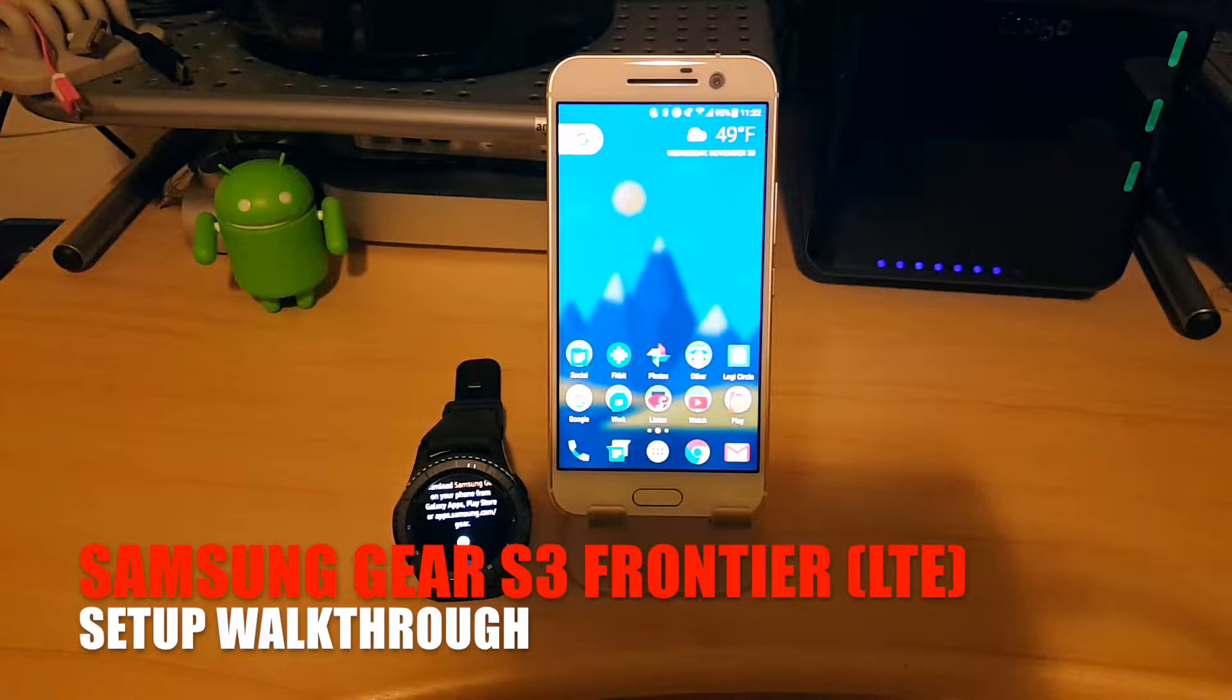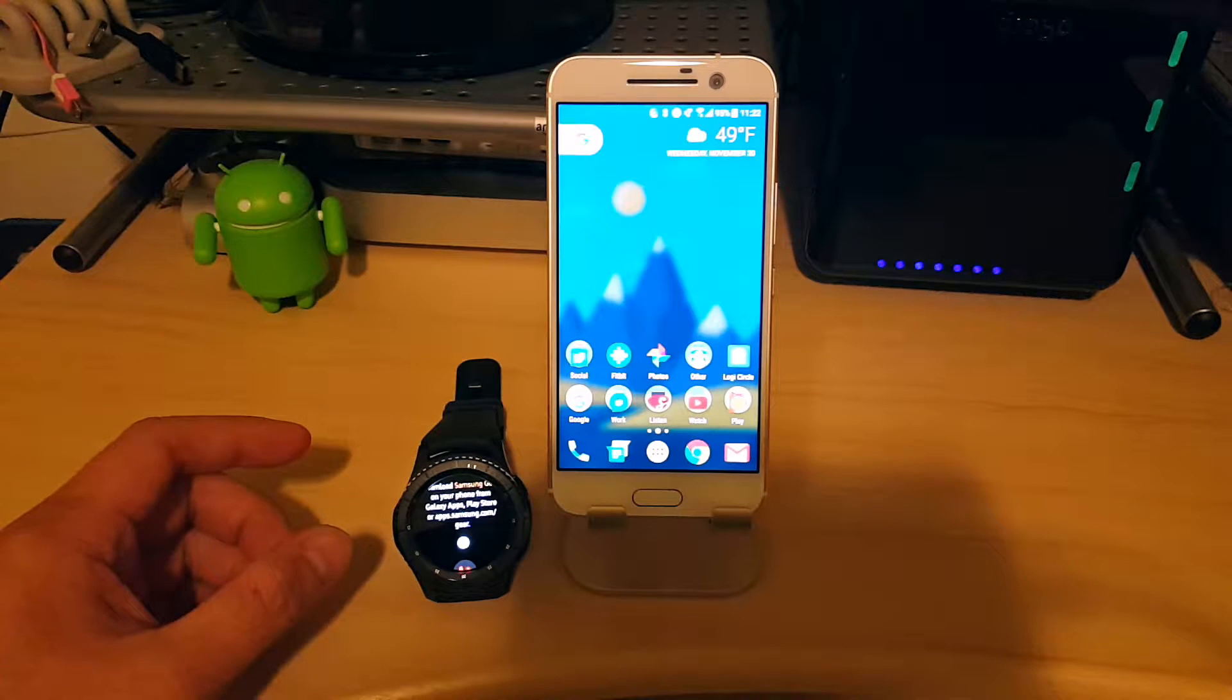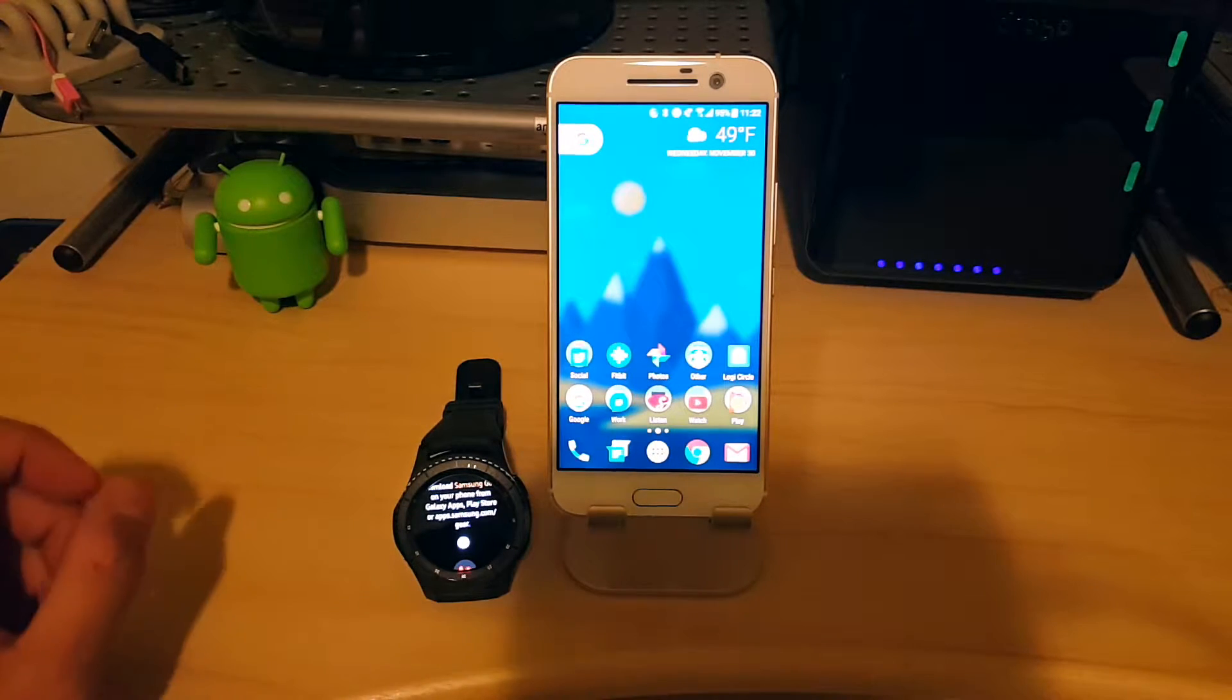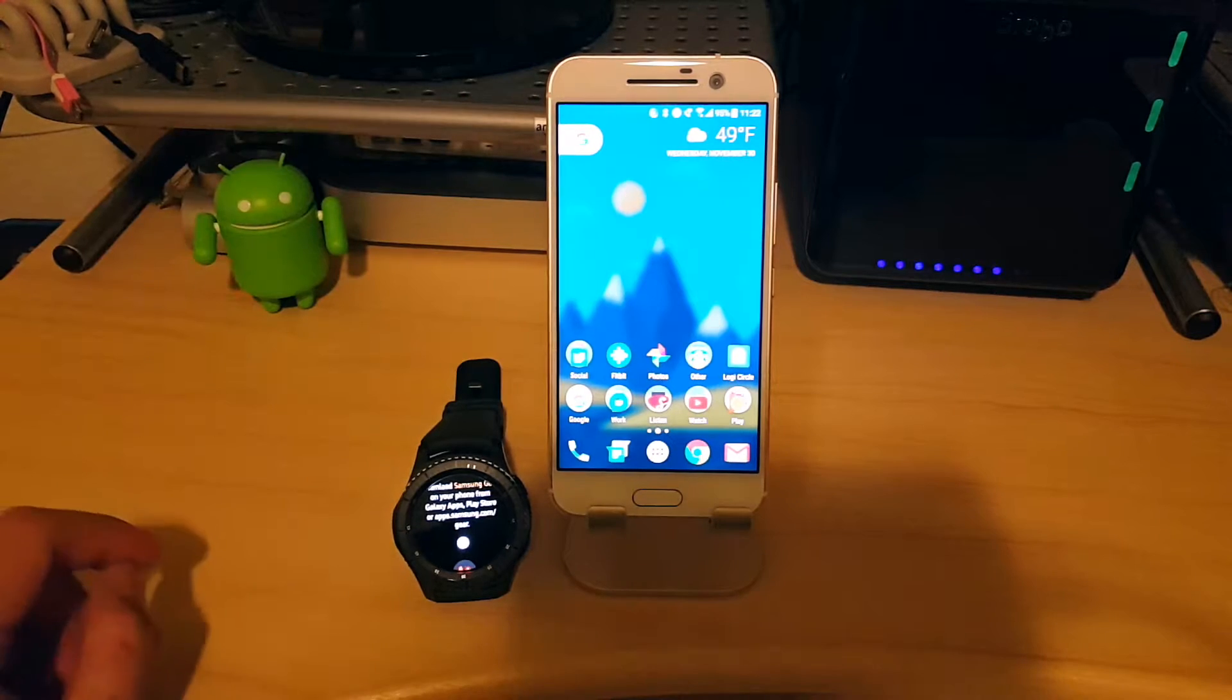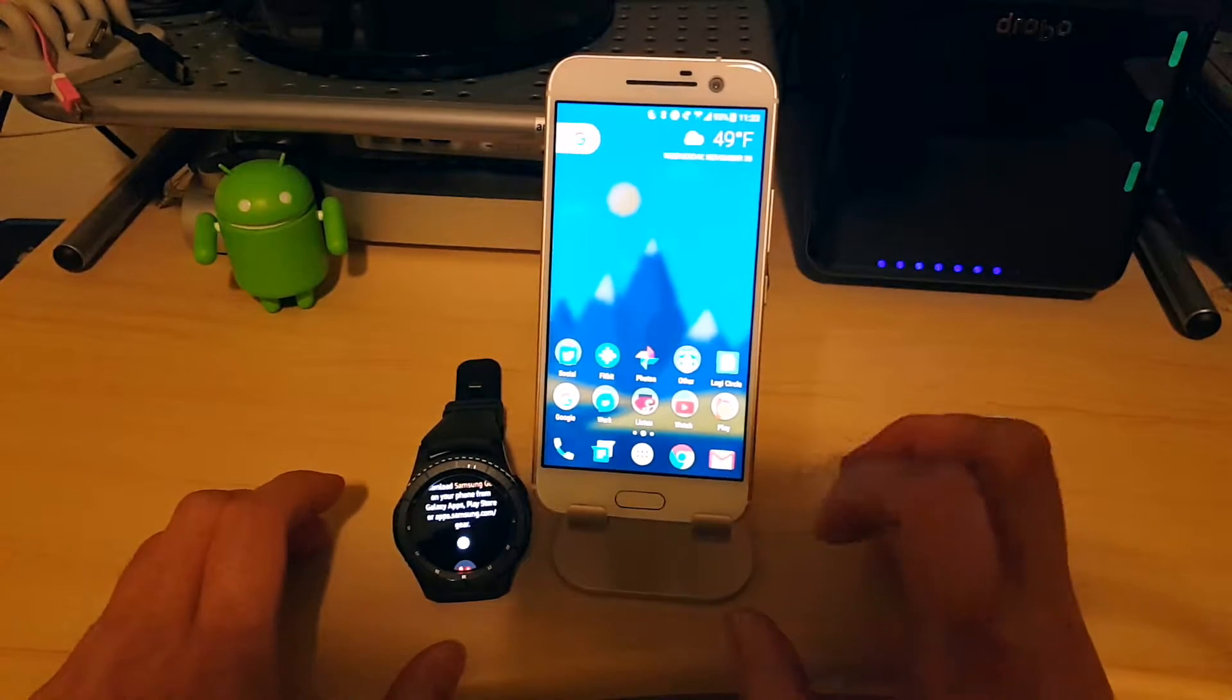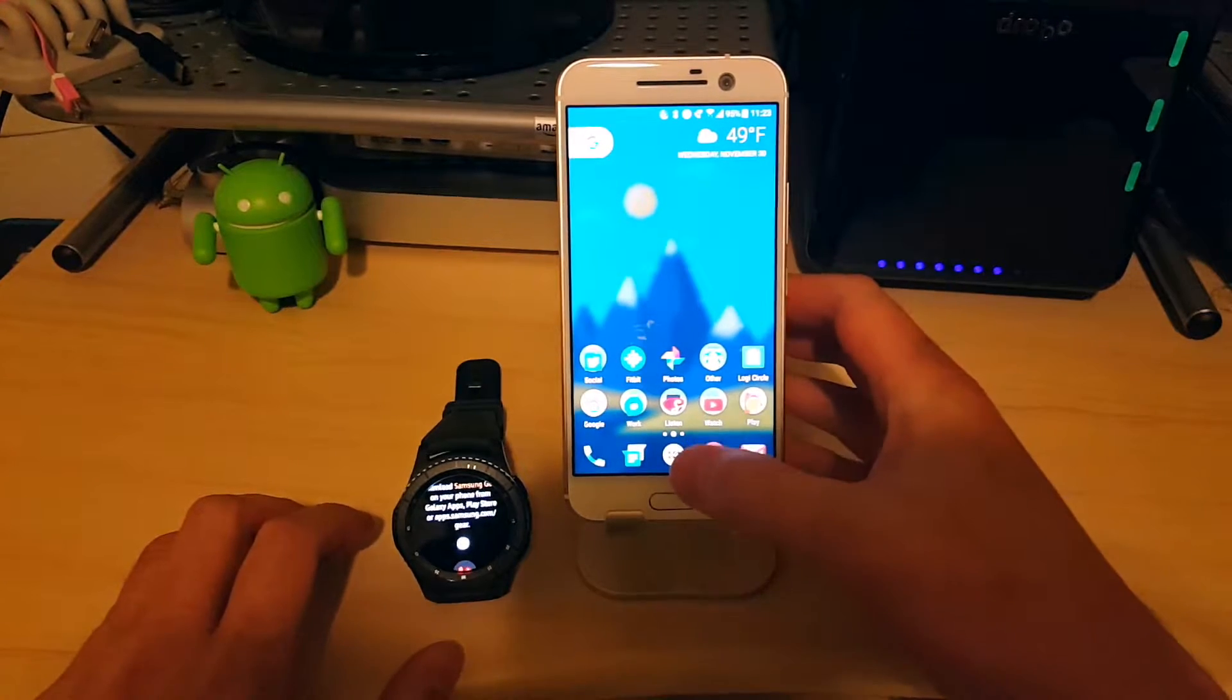Hey everybody, so today we're going to be setting up my new Samsung Gear S3 Frontier with a non-Samsung smartphone. So this is the HTC 10 here. And so we're going to try to pair it up and see how it works with a non-Samsung phone.